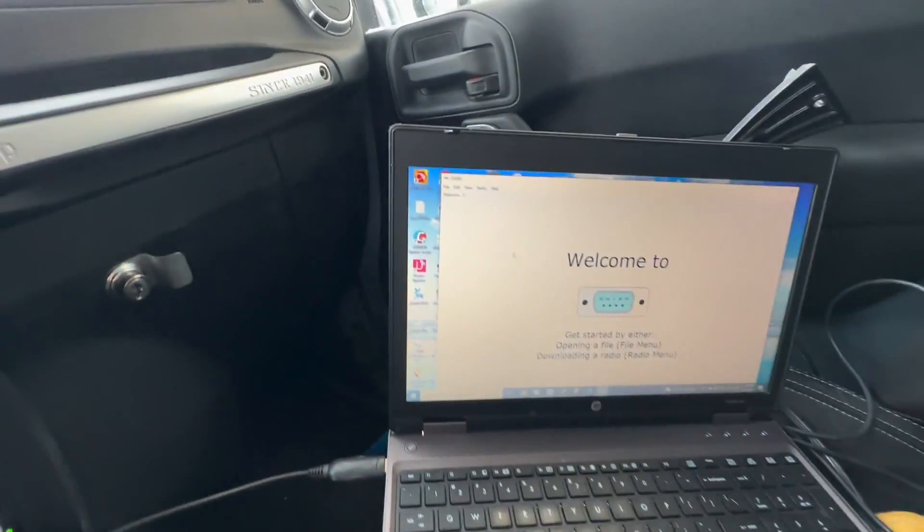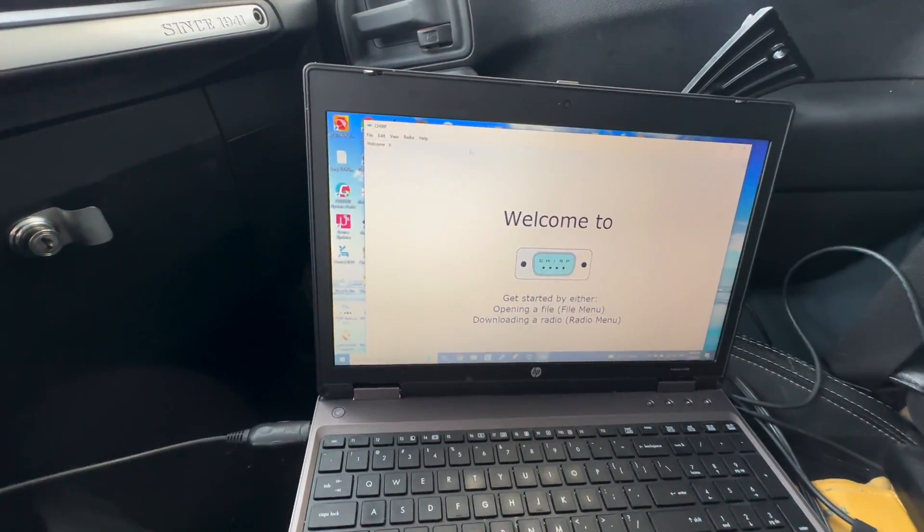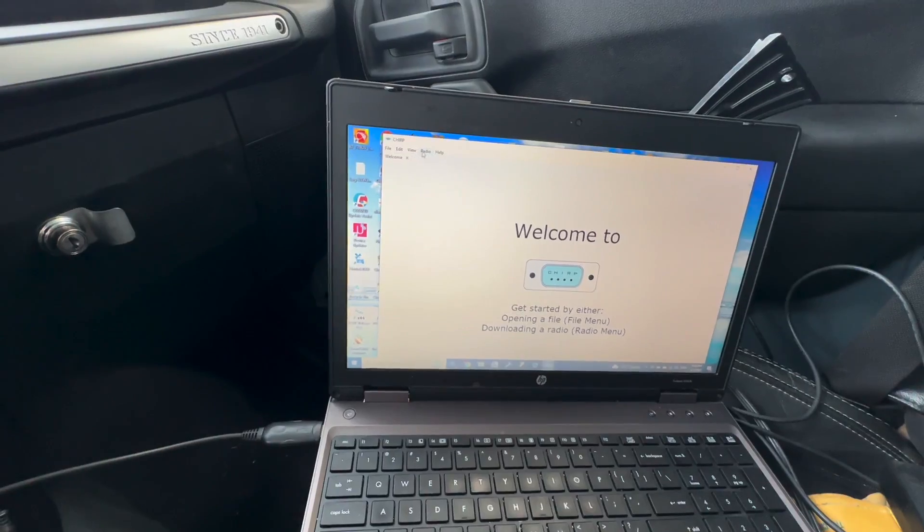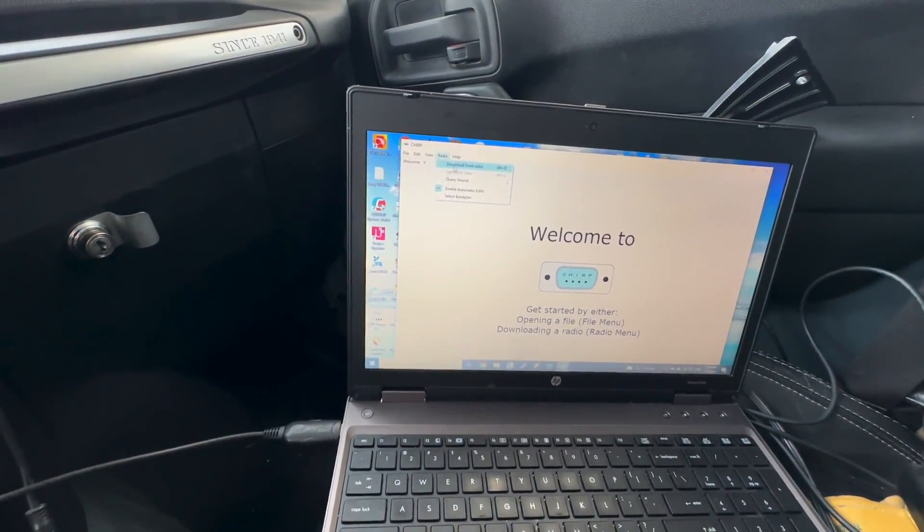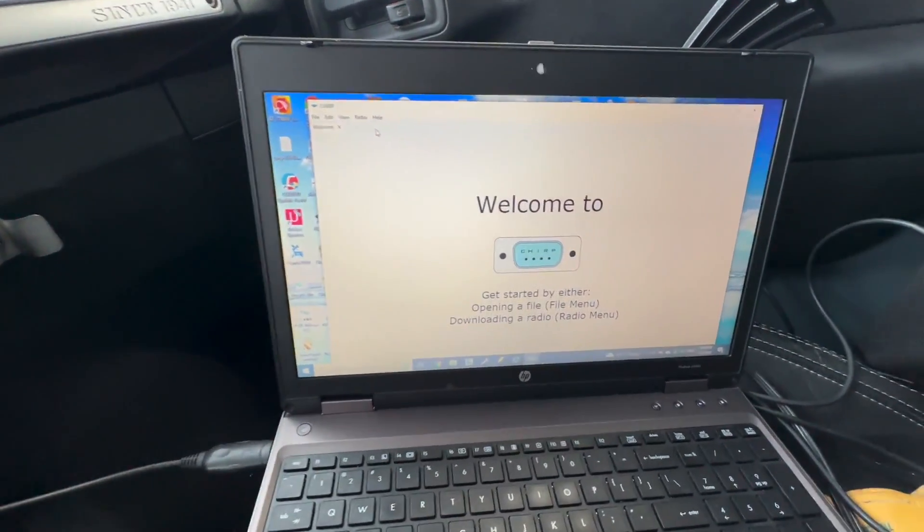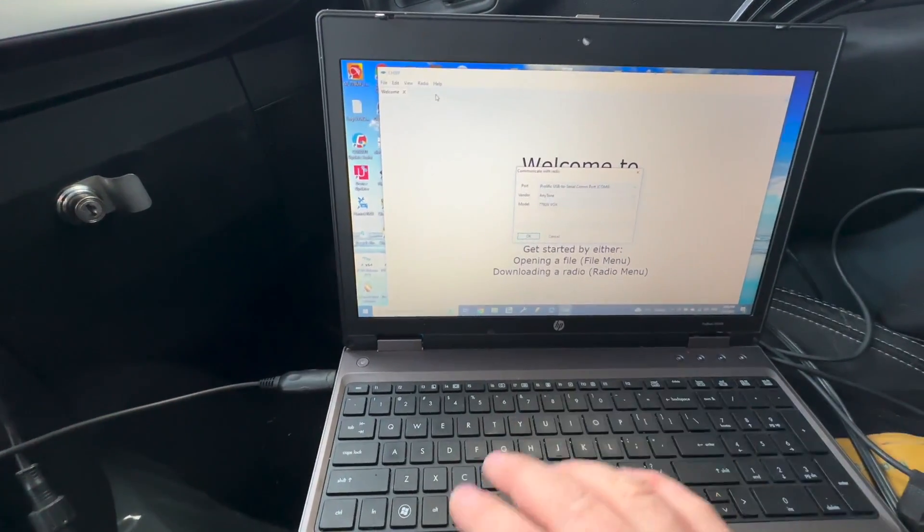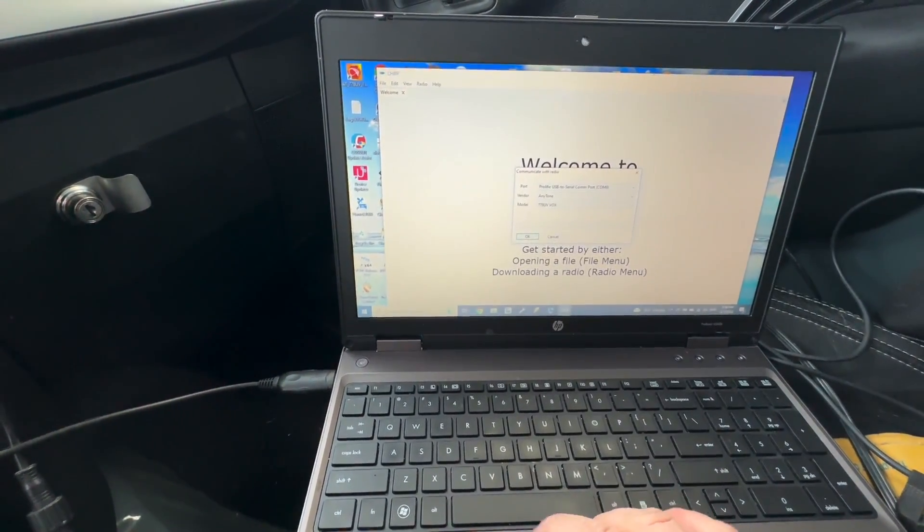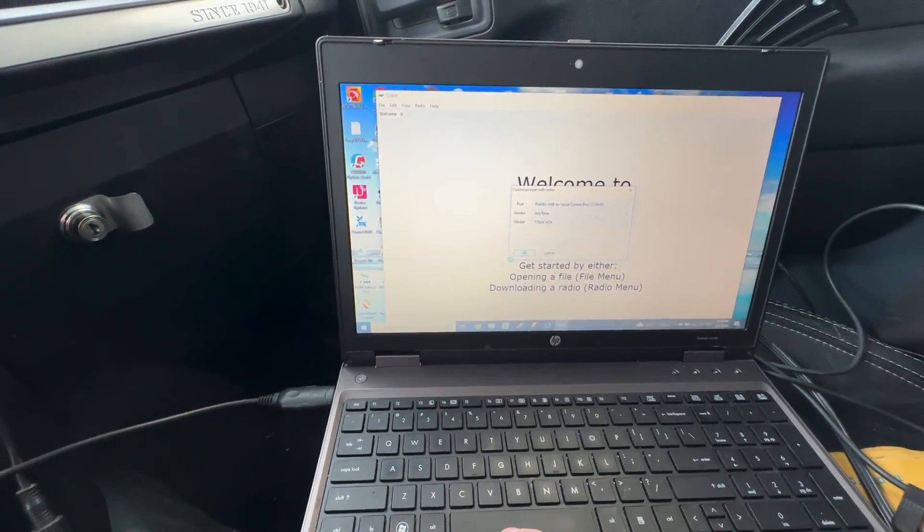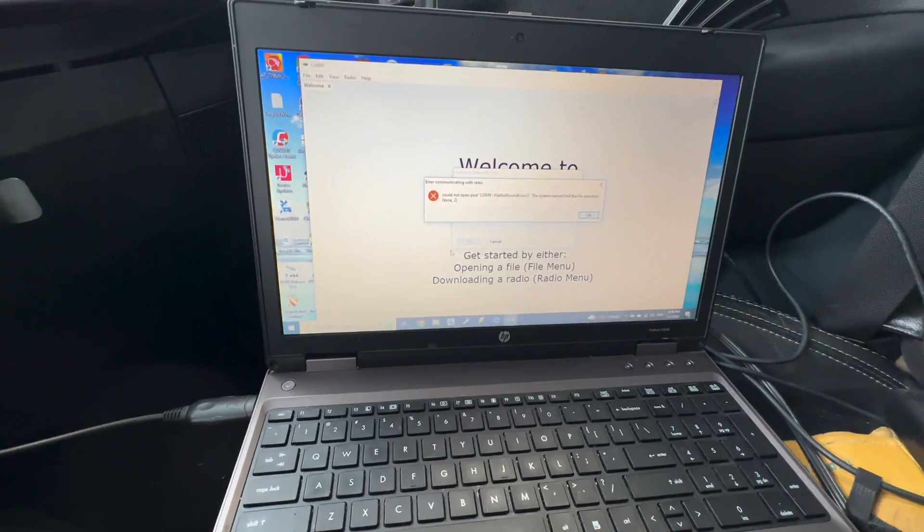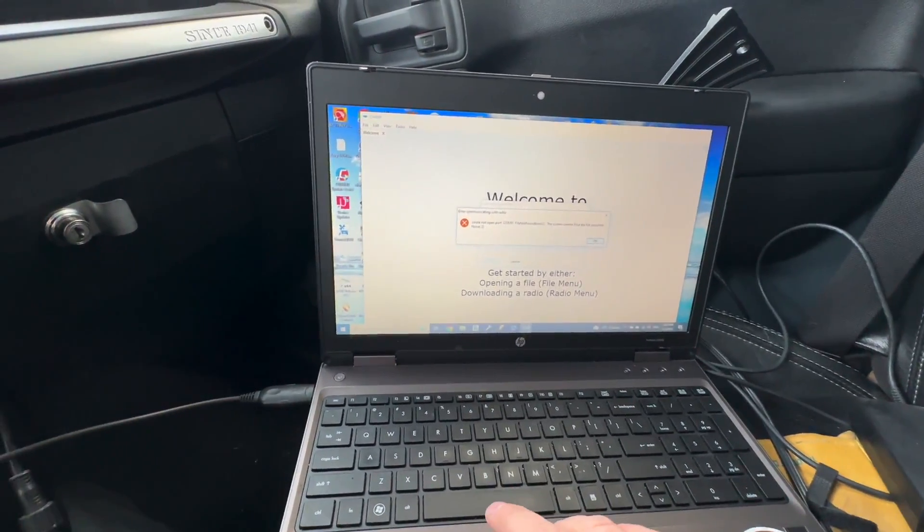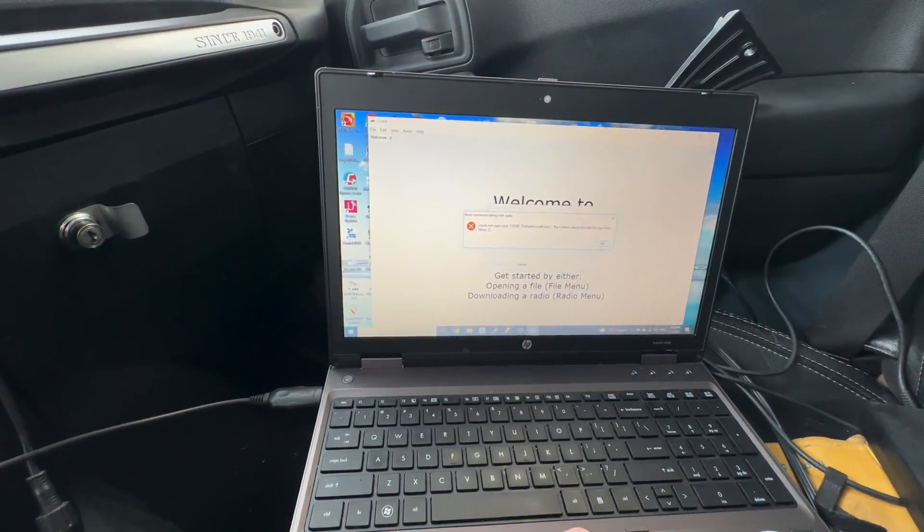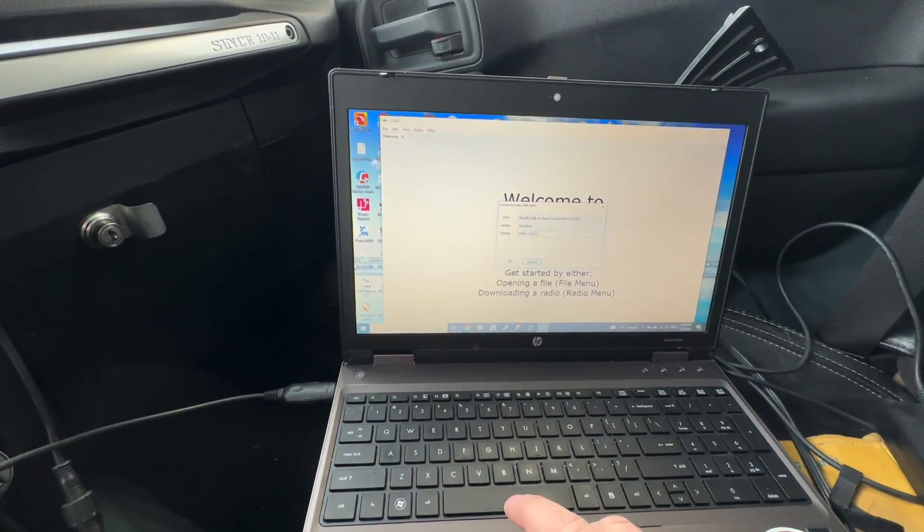Now the first thing you want to do in CHIRP if you've never programmed it before, I want to show you this, is to download from the radio. So a screen's gonna come up and it's gonna say cloning. Whoops, hold on, what is going on here.